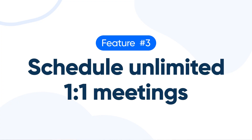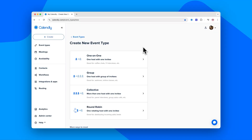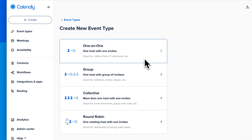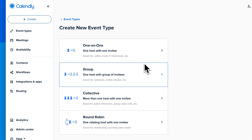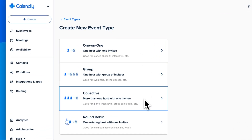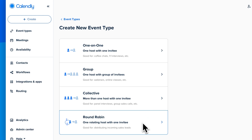Number three: create unlimited one-on-one meetings. With Calendly's free plan, you can schedule as many one-on-one meetings as you'd like. If you're looking to teach a class, schedule a webinar, co-host a meeting, or anything more complex, you'll want to check out some of our paid plans.